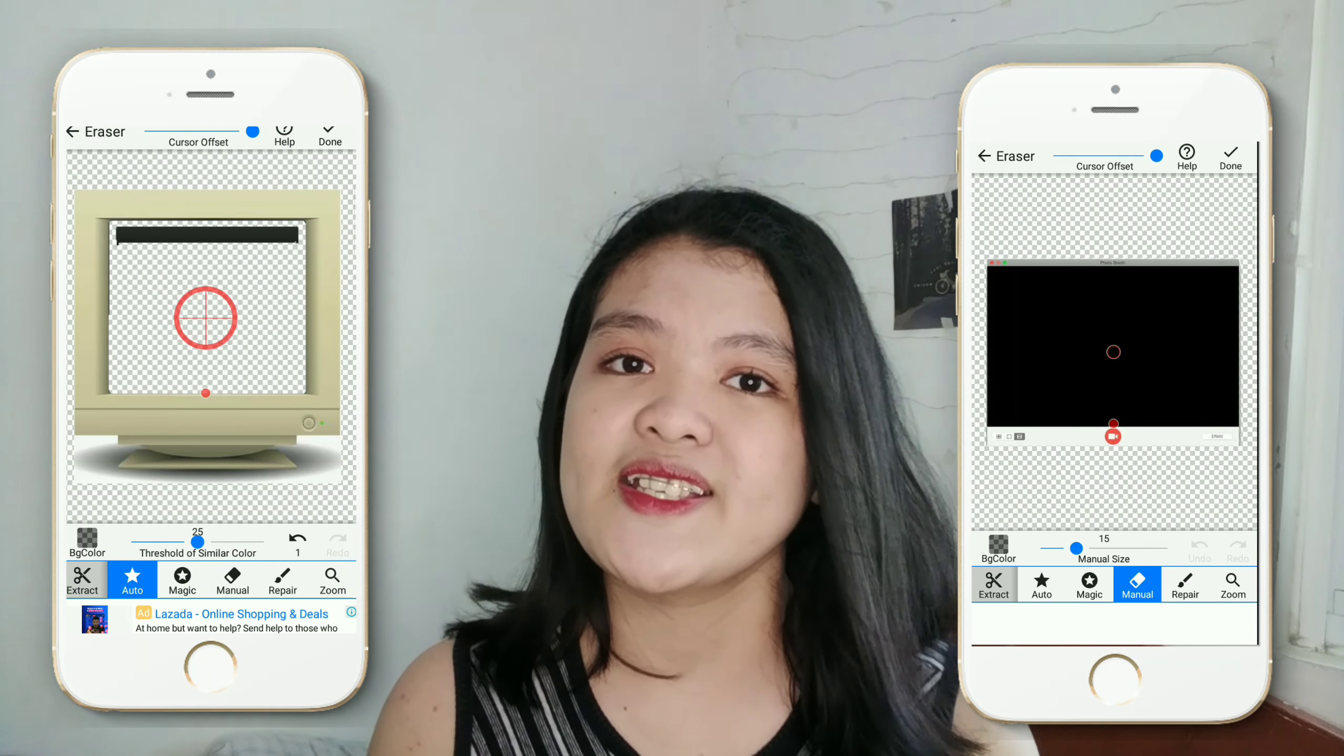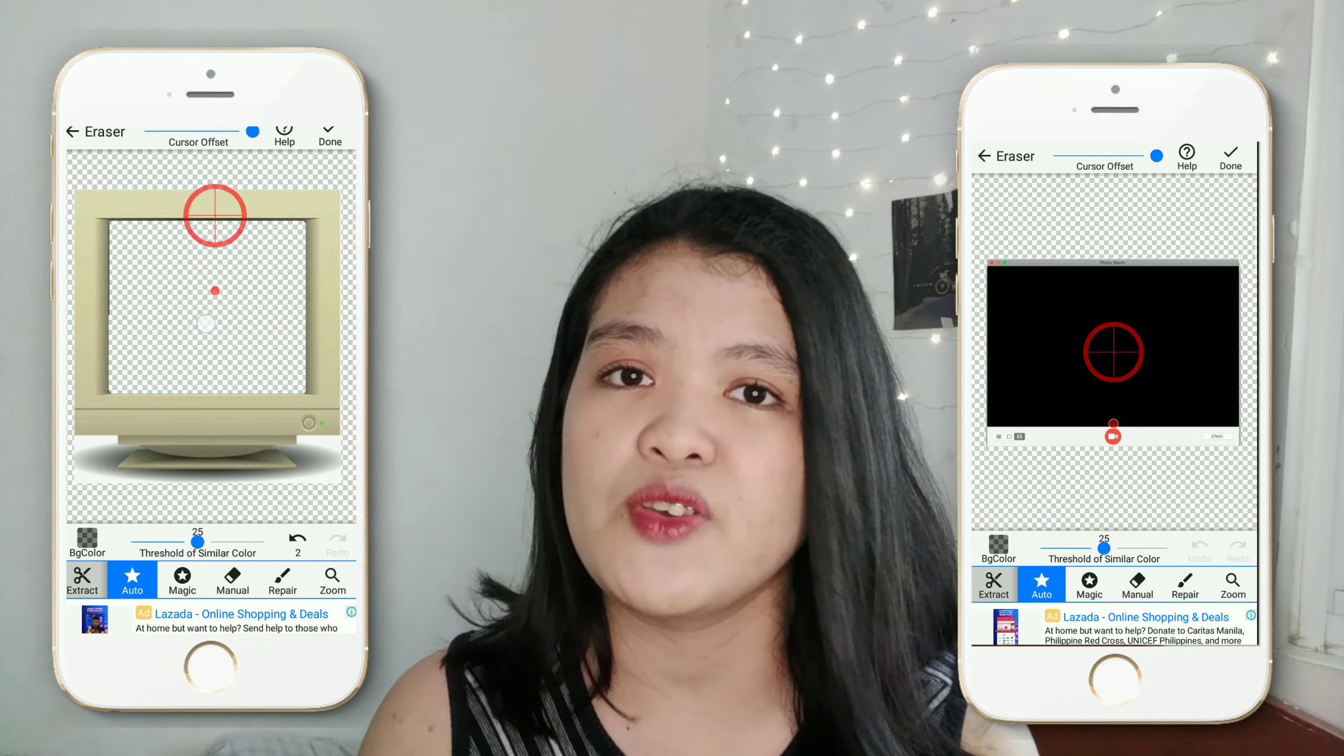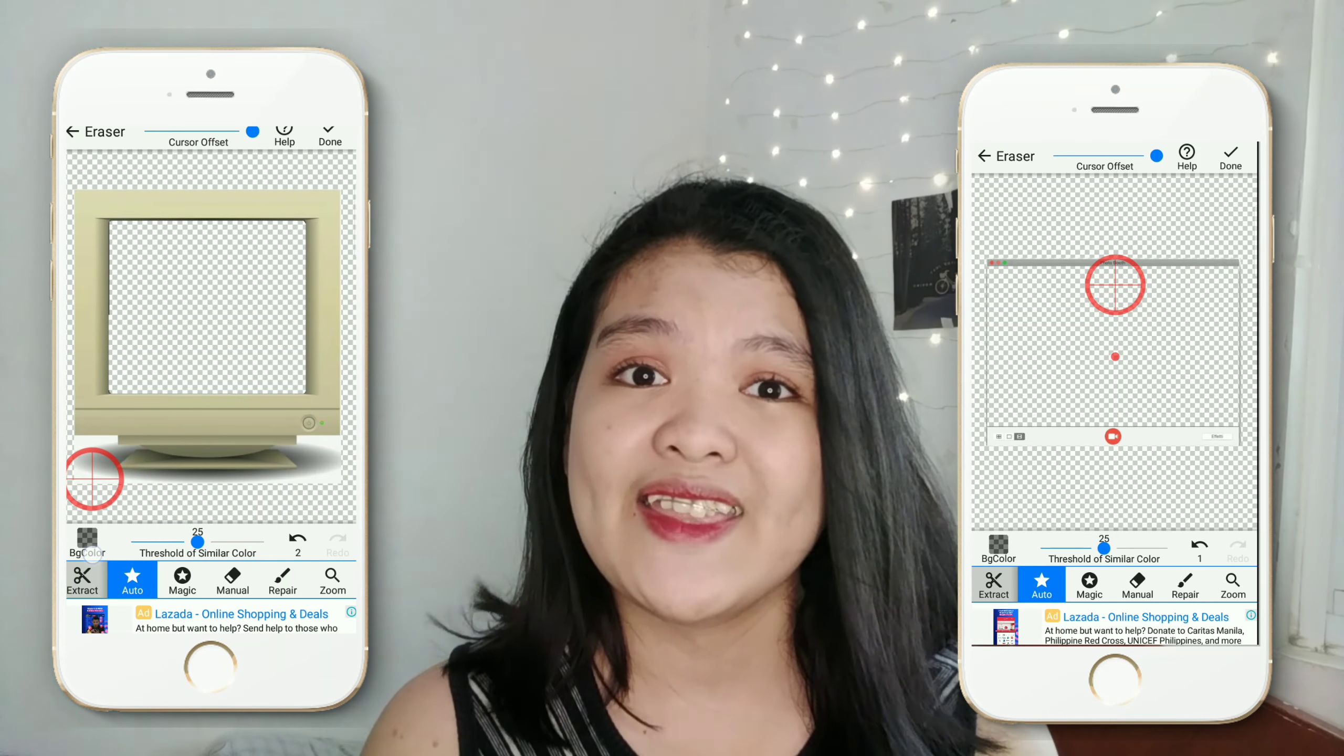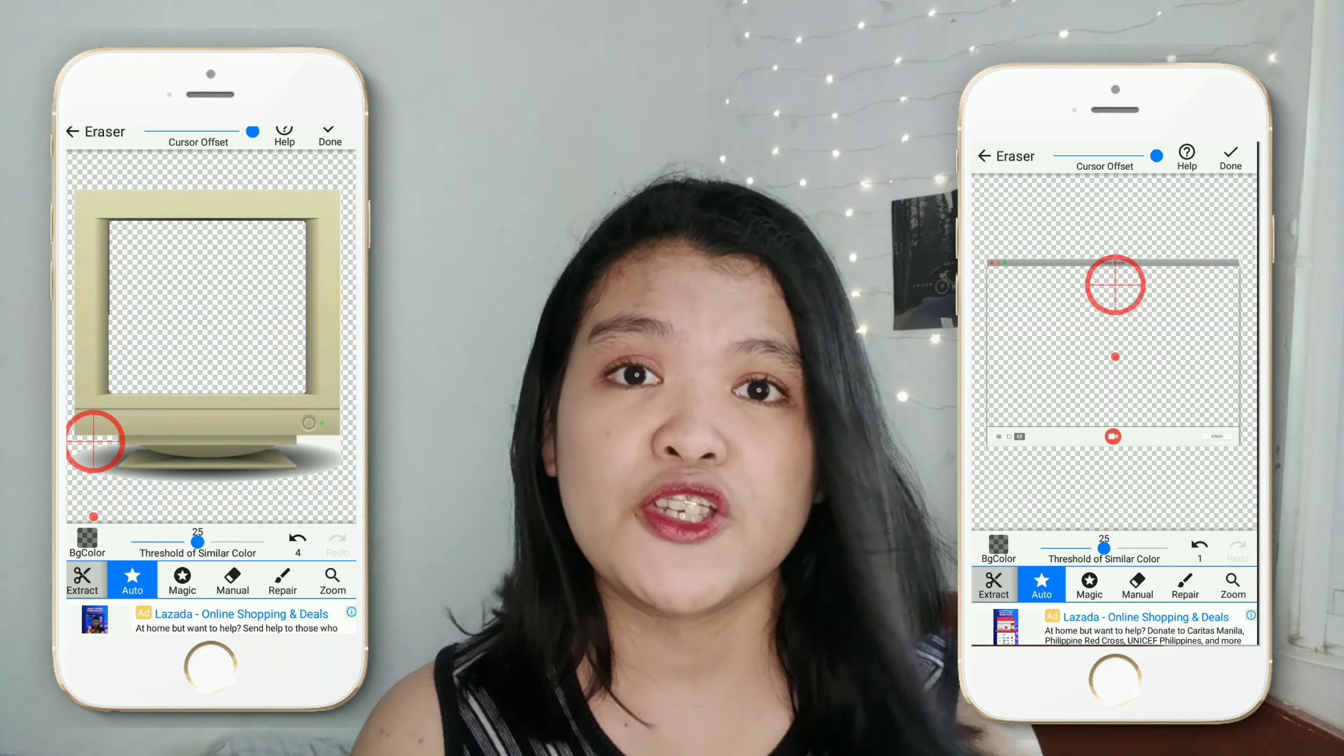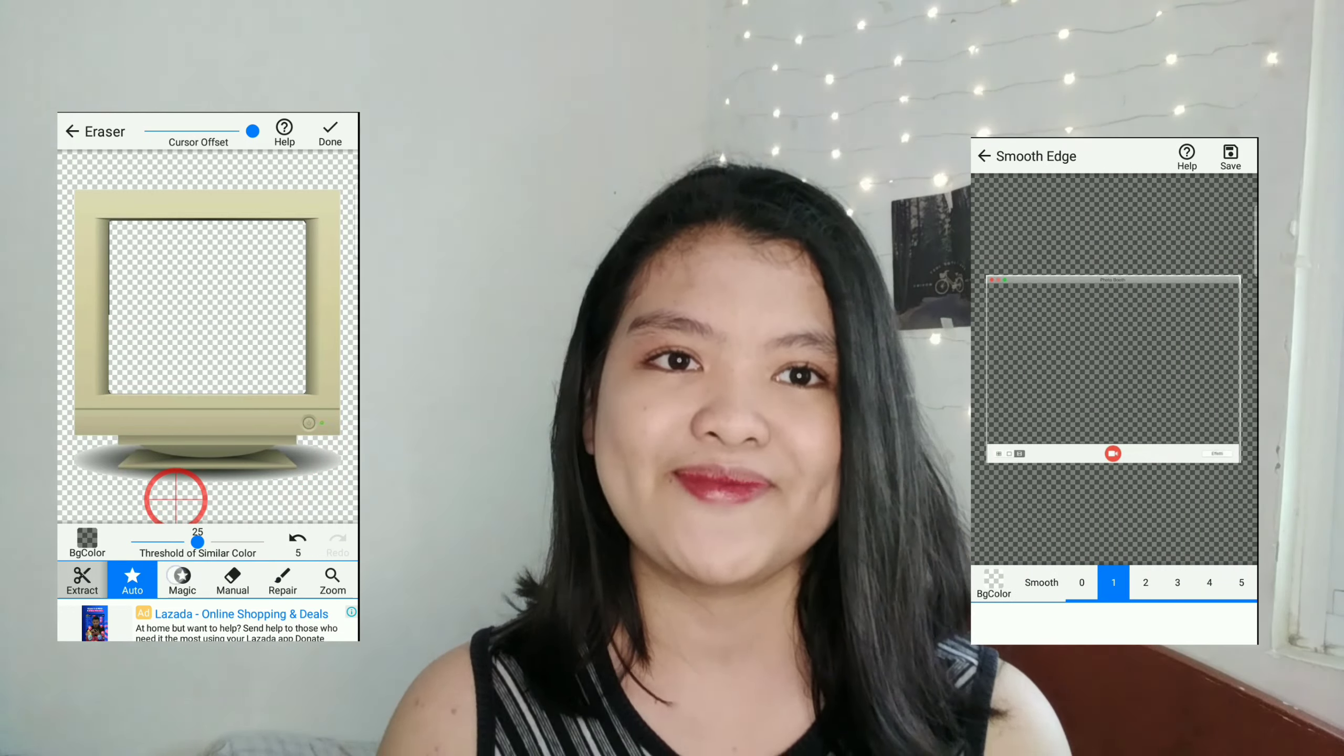So yung next naman na gagawin natin guys, is i-erase na natin yung background ng old TV monitor and ng Mac photo booth using yung ating first app which is yung background eraser.